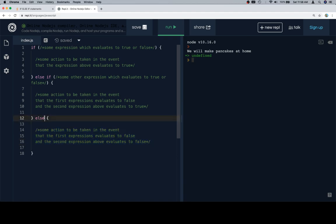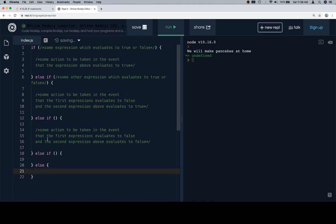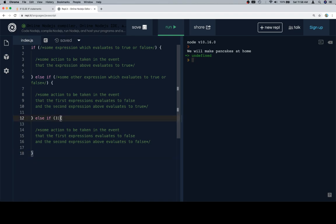Now you want to keep in mind that we could keep layering in else if statements and nothing is really going to change. Eventually you might want to hit an else but I don't even think you need an else at the end of this. You could just have else ifs all the way down. So with that in mind let's go ahead and get rid of that.